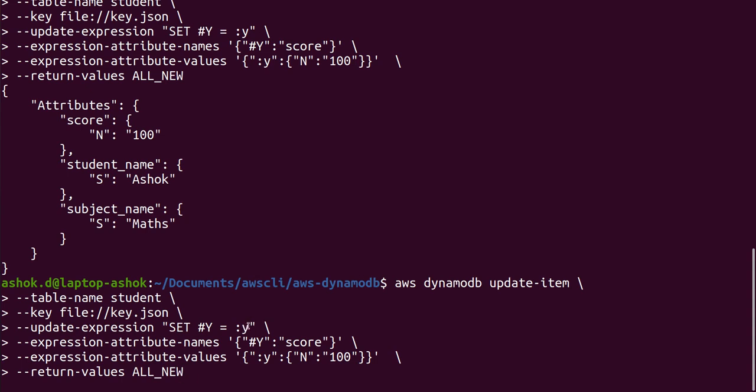Here, SET hash y equal to colon y we have given. We just need to add one more separated by comma: hash z equal to colon z. Then here we will give what is hash z actually, and here give what is that colon z value actually, so that it will update two attributes in an update command.